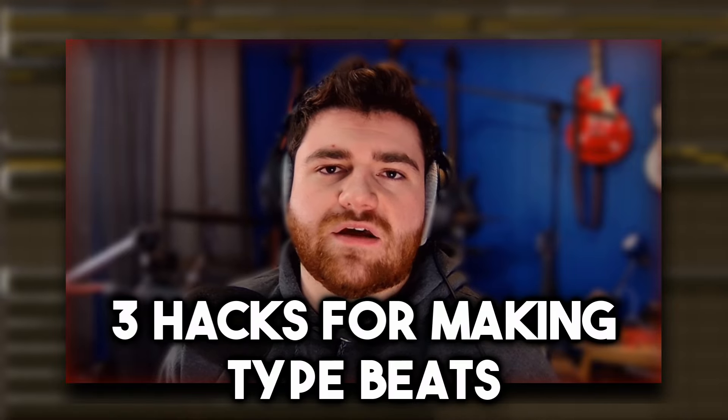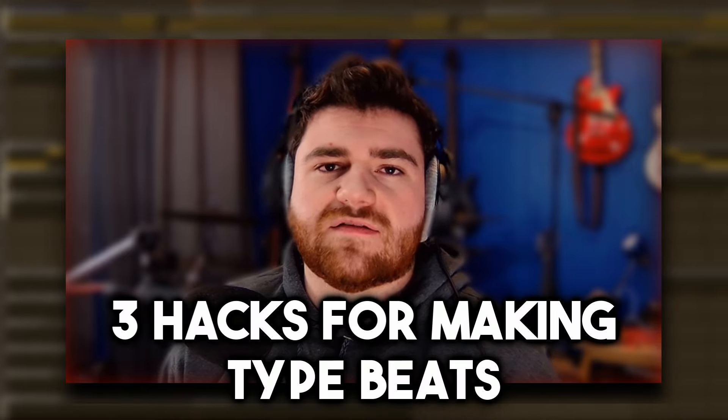What's going on everybody, my name is CJ aka CJink and in today's video I'm going to give you three hacks for making your own type beats. Let's go ahead and define what a type beat is. The word type beat is used as a descriptor in the beat making world. As beat selling became popular, it became a way for beat makers and producers online to label their beats and let people viewing them know who they sound like.